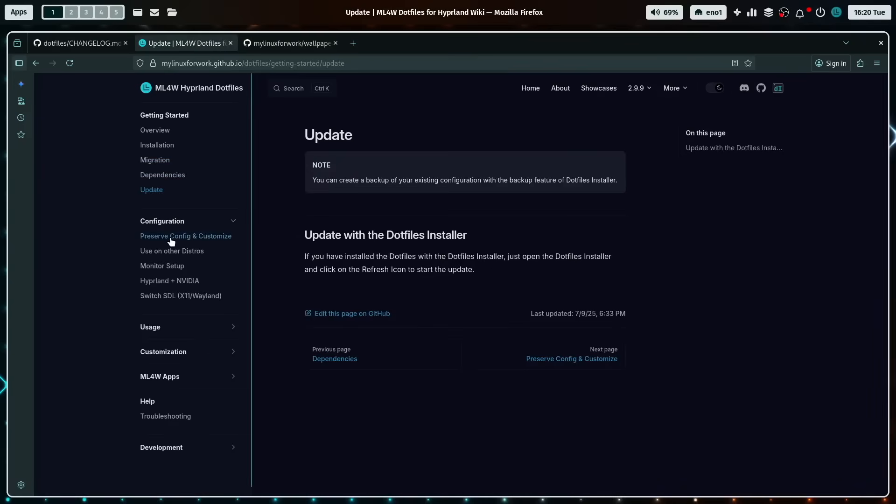Configuration, how to preserve your configs and customizations, also supported by the dotfiles installer. How to use it on other distros.